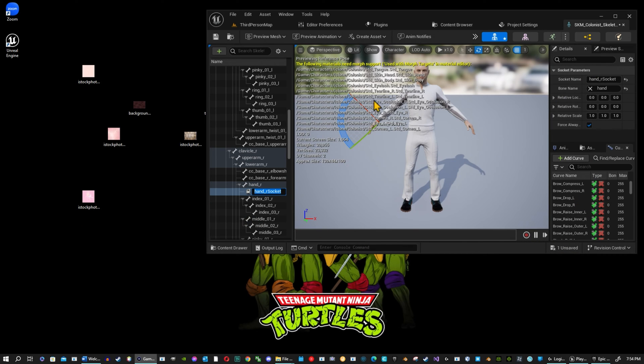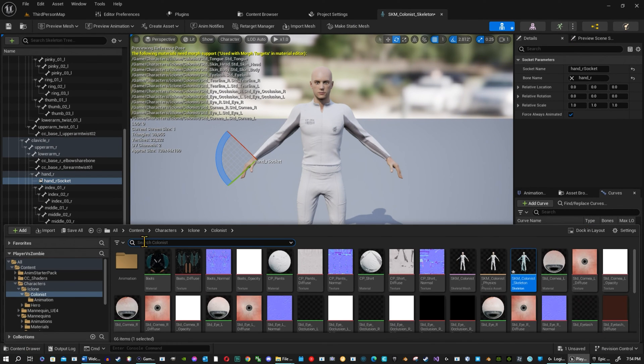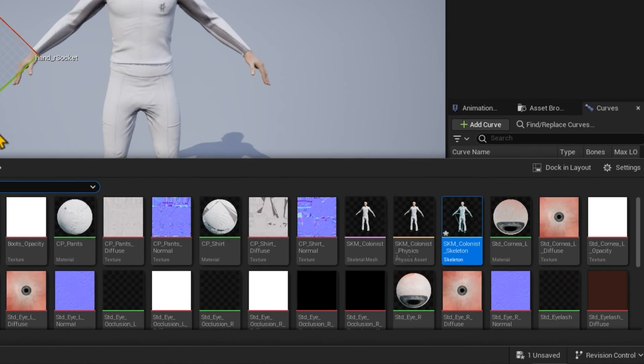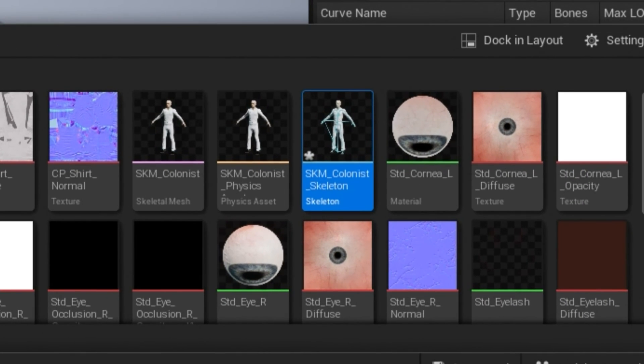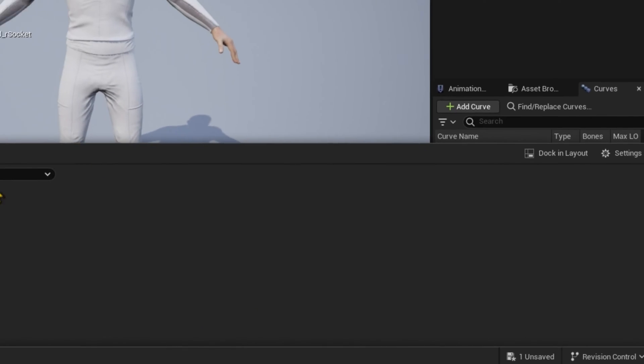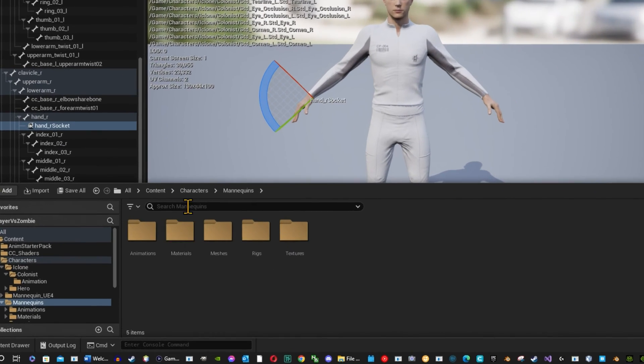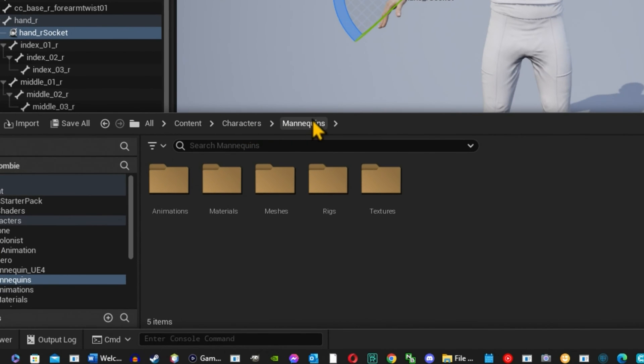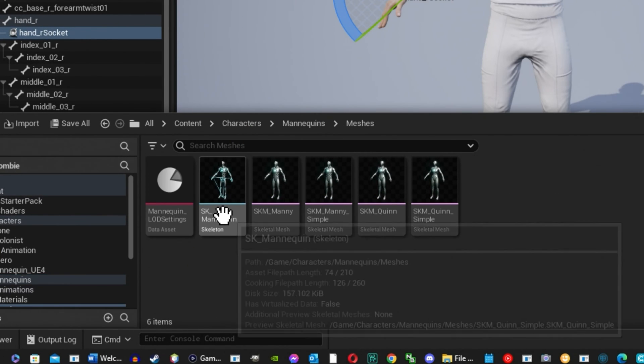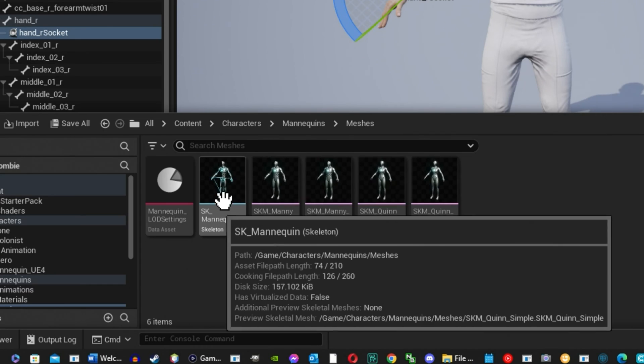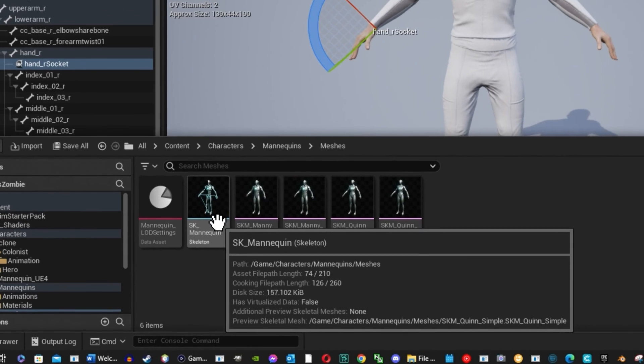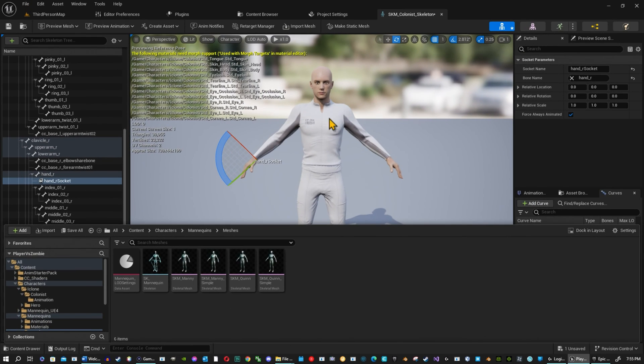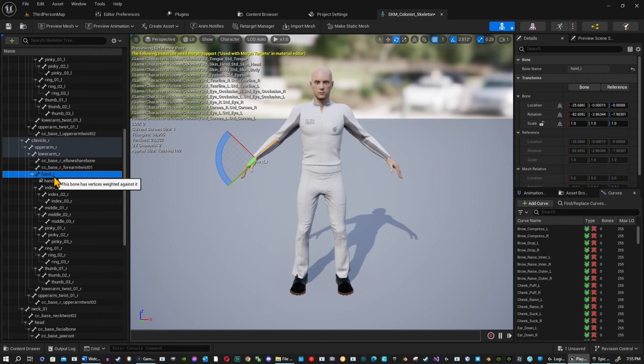You want to find your skeletal mesh. And you just got there with the character you just created. Or you can go to, if you're looking at the, if you're using the third person. You go to characters. Just go to mannequins. And under meshes. You will see the third person skeletal mesh right here. So it's mannequins skeletal mesh. I'm using the character that I already brought in. And I'm looking for the right hand.